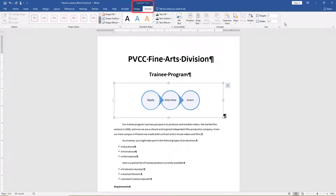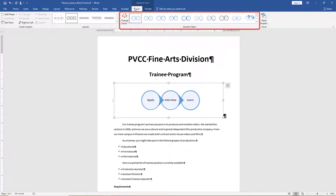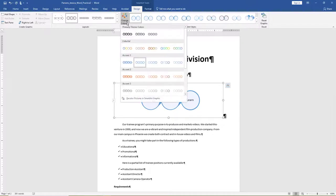Design tab, in the SmartArt Styles group, change the color to Colorful Accent Colors. Ensure the SmartArt is still selected.